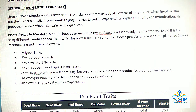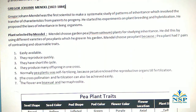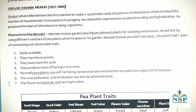Number 1: Easily available. Number 2: They reproduce quickly. Number 3: They have a short life cycle. Number 4: They reproduce many offspring in one cross. Number 5: Normally pea plants were self-fertilizing because petals close the reproductive organ till fertilization. Number 6: Cross-pollination and fertilization can also be achieved easily.